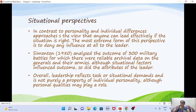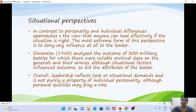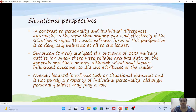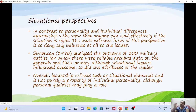Beyond personality traits, there is also a situational perspective. Simonton analyzed the outcomes of 300 military battles, looking at both situational factors and leader attributes. He found that leadership reflects situational demands — it is not only about the leader's personality traits, but the situational demands also play an important role. Both were found to be important.